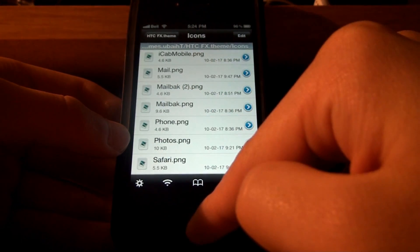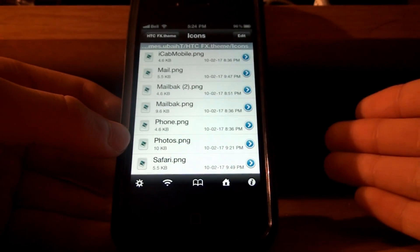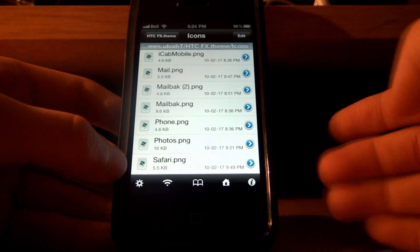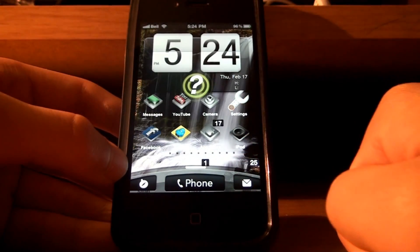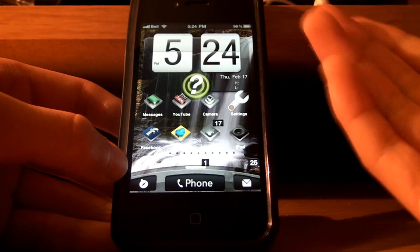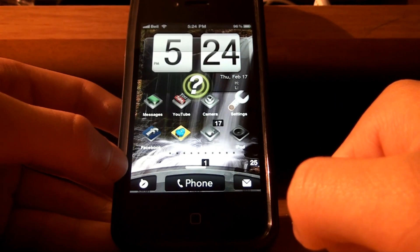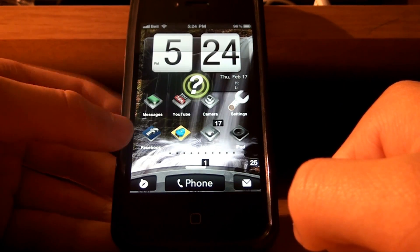Basically all you gotta do is go edit, select that iPod.png file, and trash it. That's all you gotta do. Then, after that, you respring your phone, and it should turn into this iPod, iPod icon.